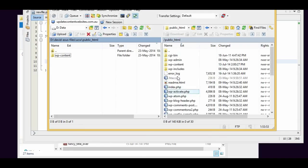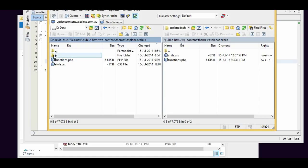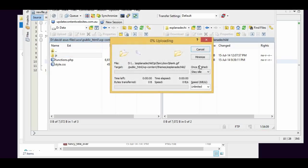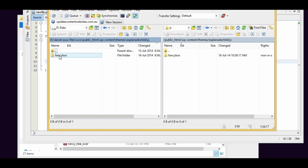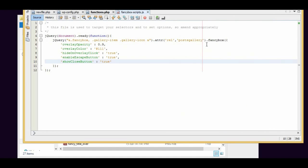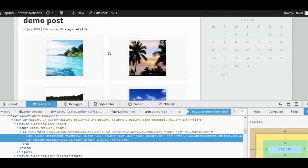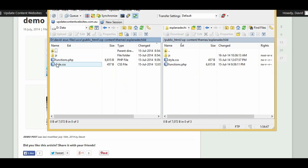Let's go across to our child theme via FTP to see what it looks like. I've got my JS folder ready to go, so I'm going to upload the Fancybox folder onto the website now. Inside that folder is the Fancybox scripts file I just created. The next step is to make sure that when our web pages load, they load the scripts for Fancybox. To do that, we need to enqueue those scripts by editing our functions.php file in our child theme.